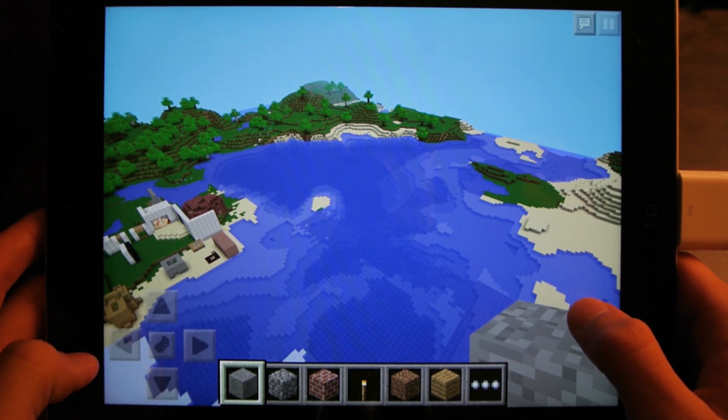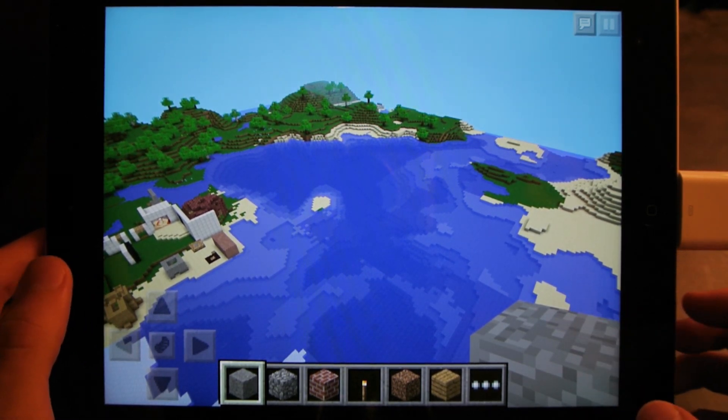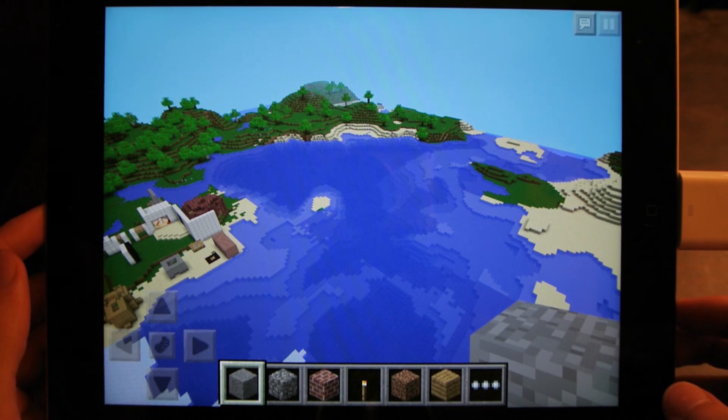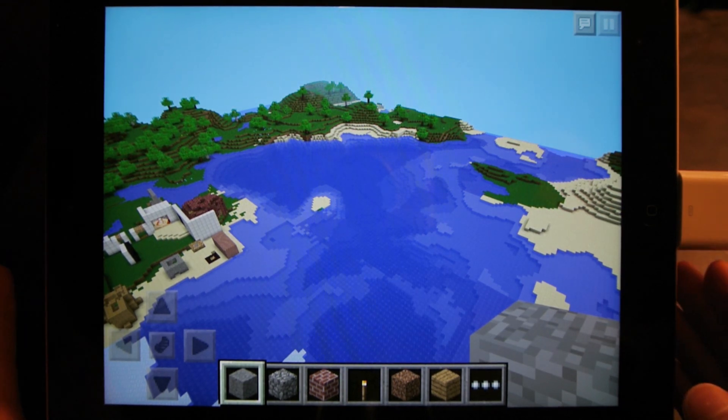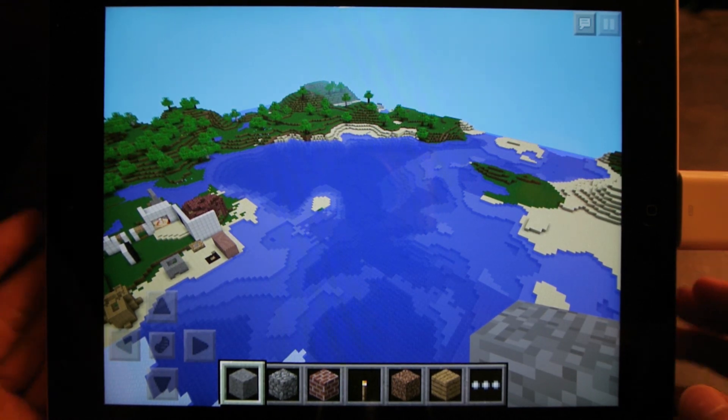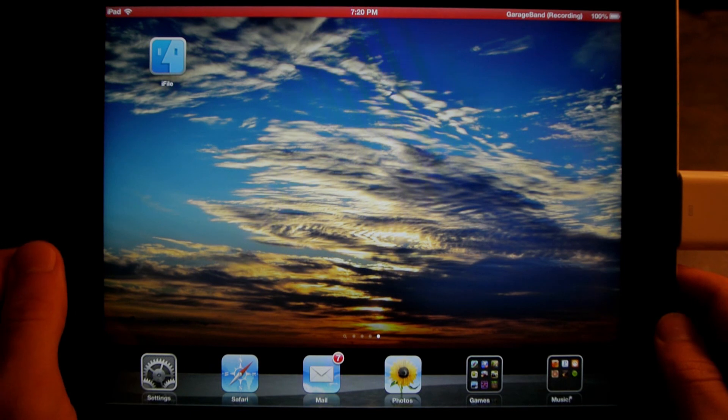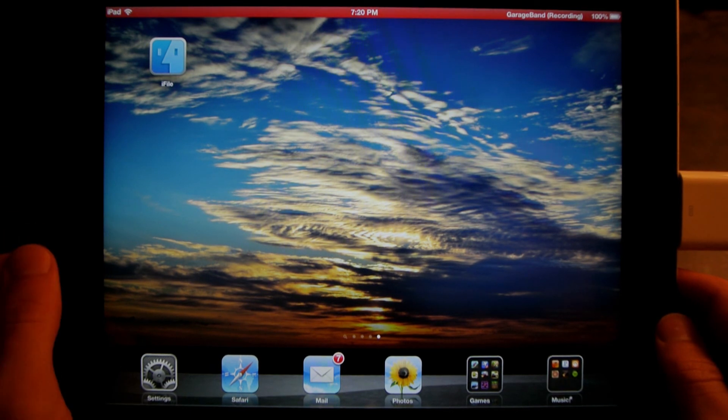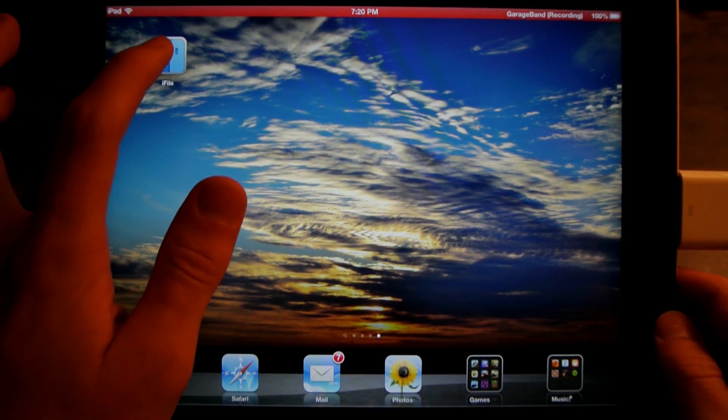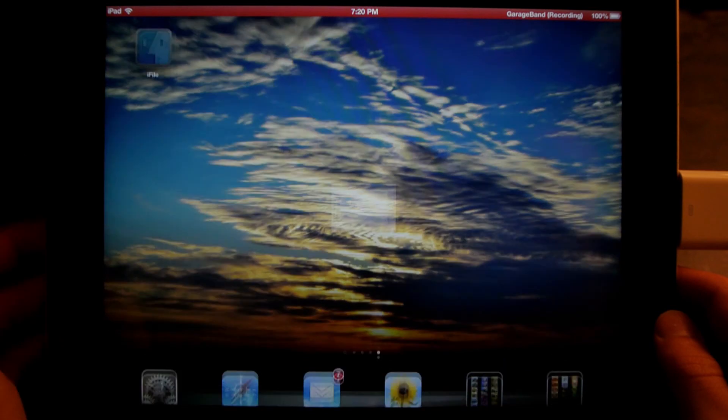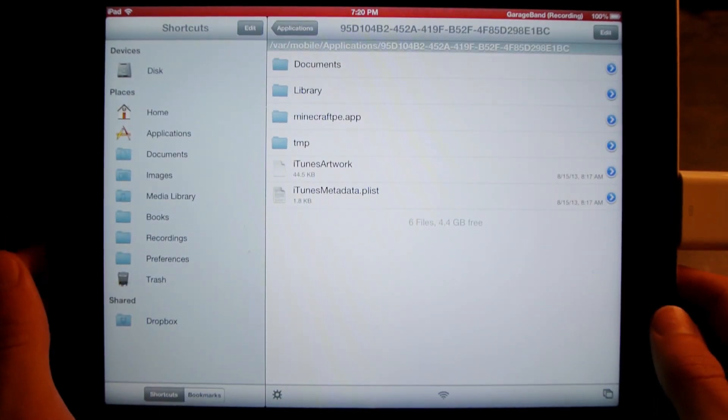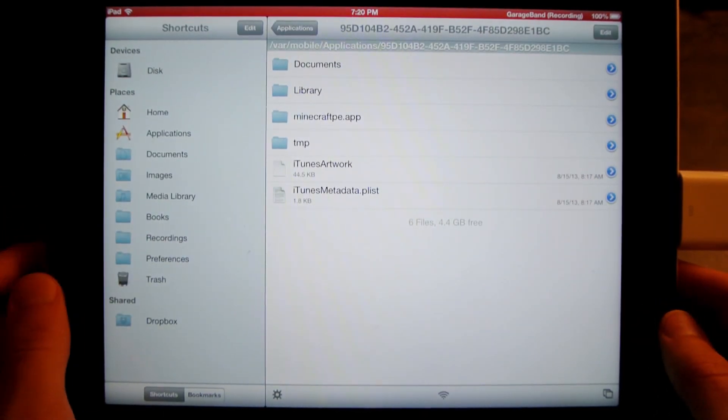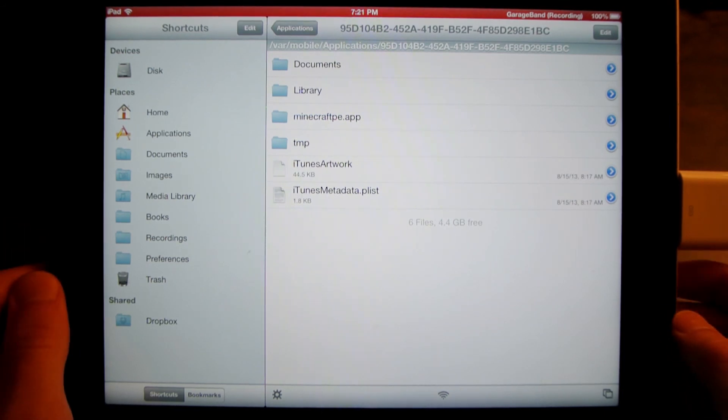First of all, I'm going to show you how to do this on the iPad, which is an Apple device. To do this, you need a file manager, and I'm going to use iFile. You can download iFile from Cydia, which the only way to get that is to be jailbroken.